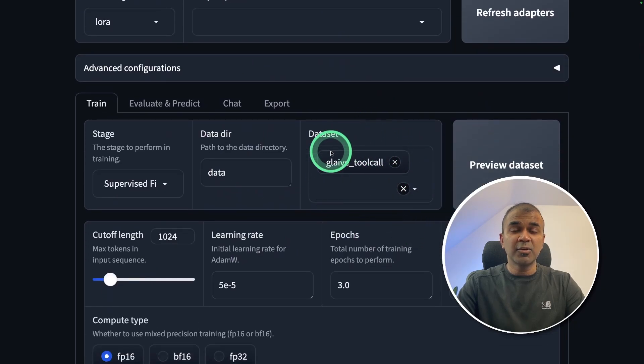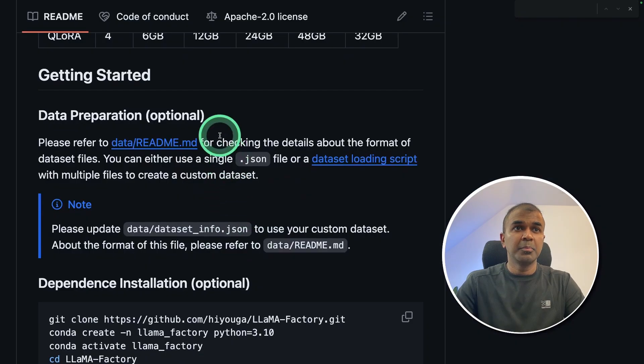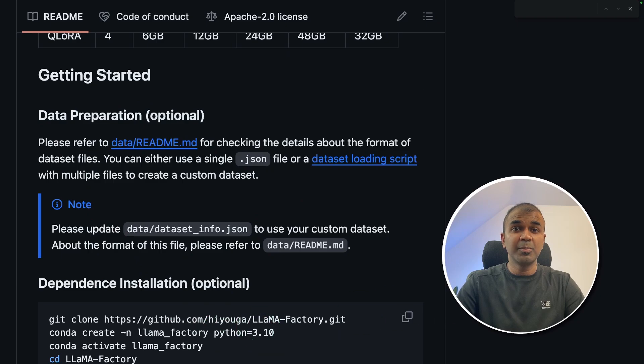So that's what we are going to train. You can even add your own training dataset by following these steps, which I will provide in the description below.